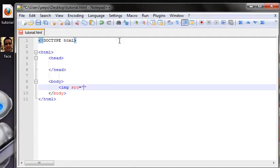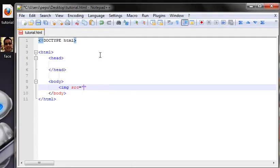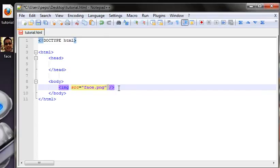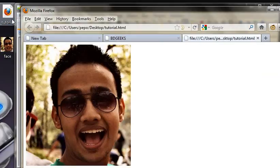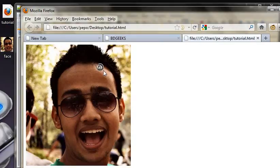You can see the image location. We use the face.png image. We just use the name face.png. Then we close the image tag — it is a single tag. We use the image location.